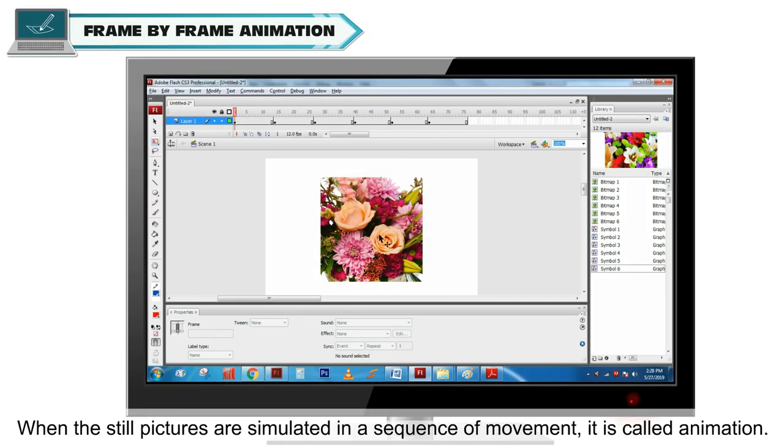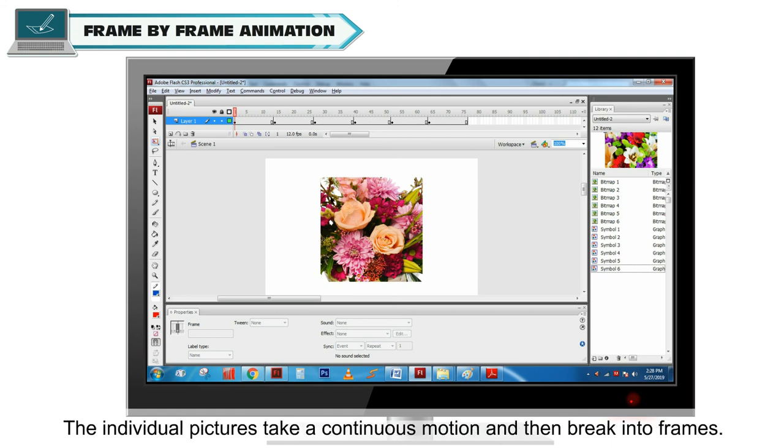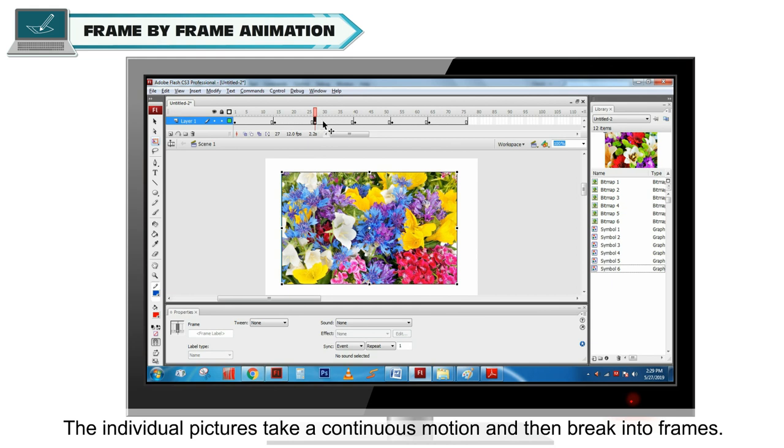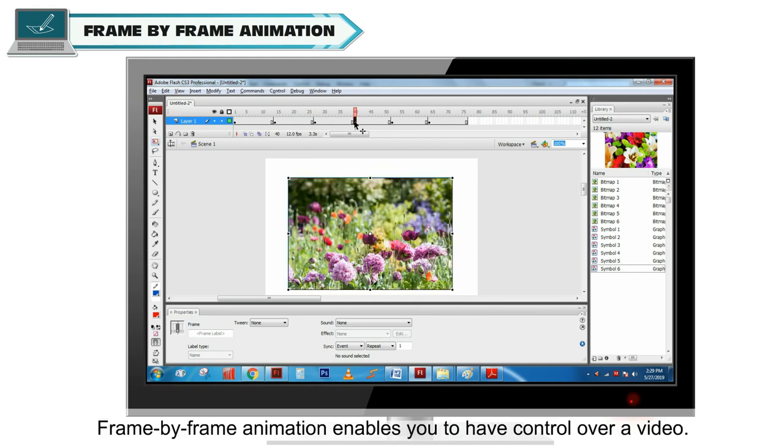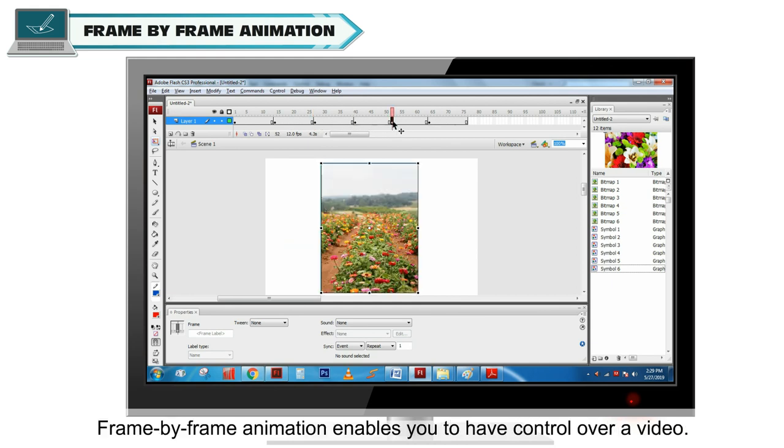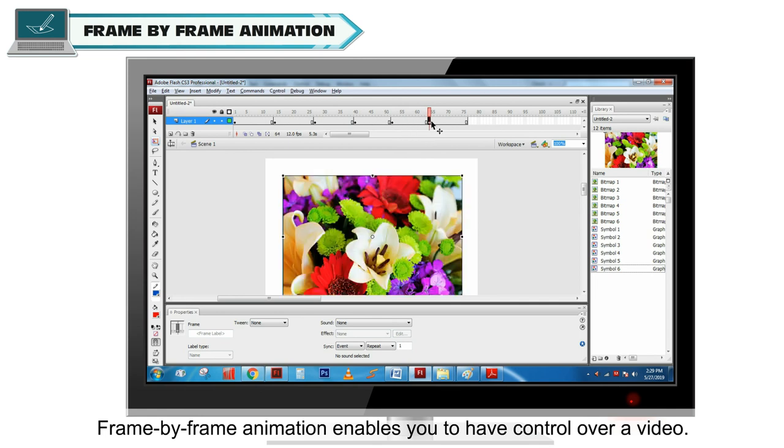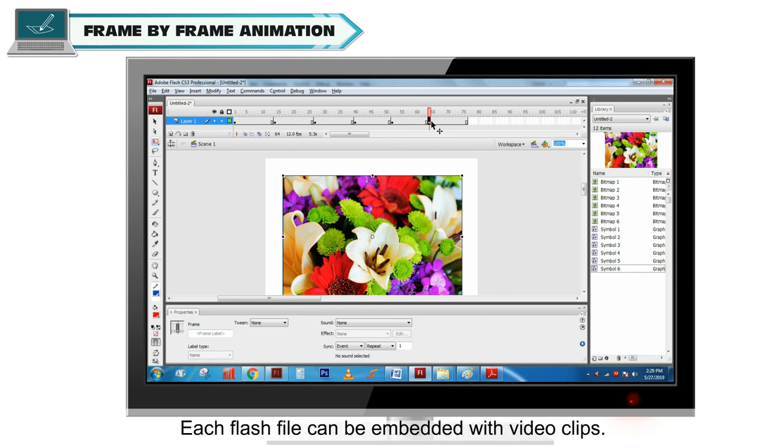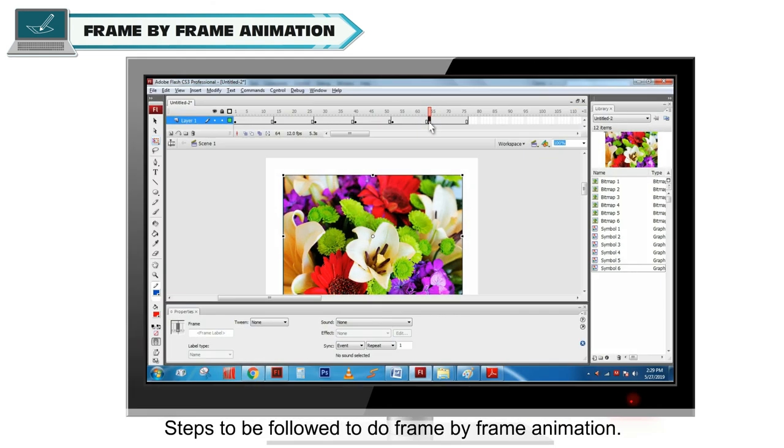Frame by Frame Animation. When the still pictures are simulated in a sequence of movement, it is called animation. The individual pictures take a continuous motion and then break into frames. Frame by Frame Animation enables you to have control over a video. Time lines are used to define flash animation. Each flash file can be embedded with video clips.